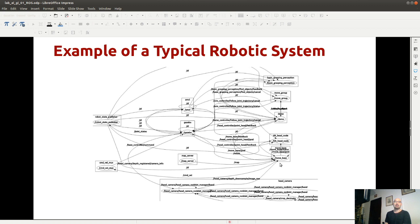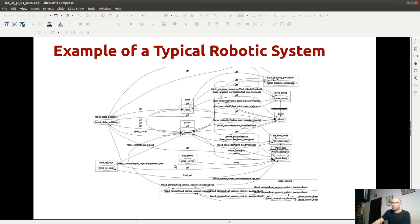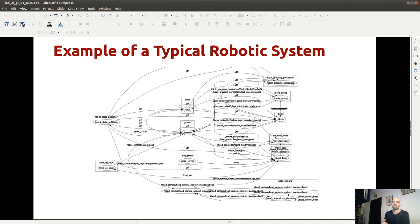Il task di grasping deve comunicare con il processo di pianificazione del movimento della base mobile, perché per andare a prendere qualcosa nella stanza a fianco prima bisogna arrivarci. L'unica cosa che ci interessa è il senso di questa immagine: un sistema robotico moderno è composto da tanti processi che si scambiano informazioni e offrono servizi. Più è piccolo il processo, tipicamente è più bug-free: meno codice scritto, meno bug ci sono, e più è chiaro il task, più è robusto.